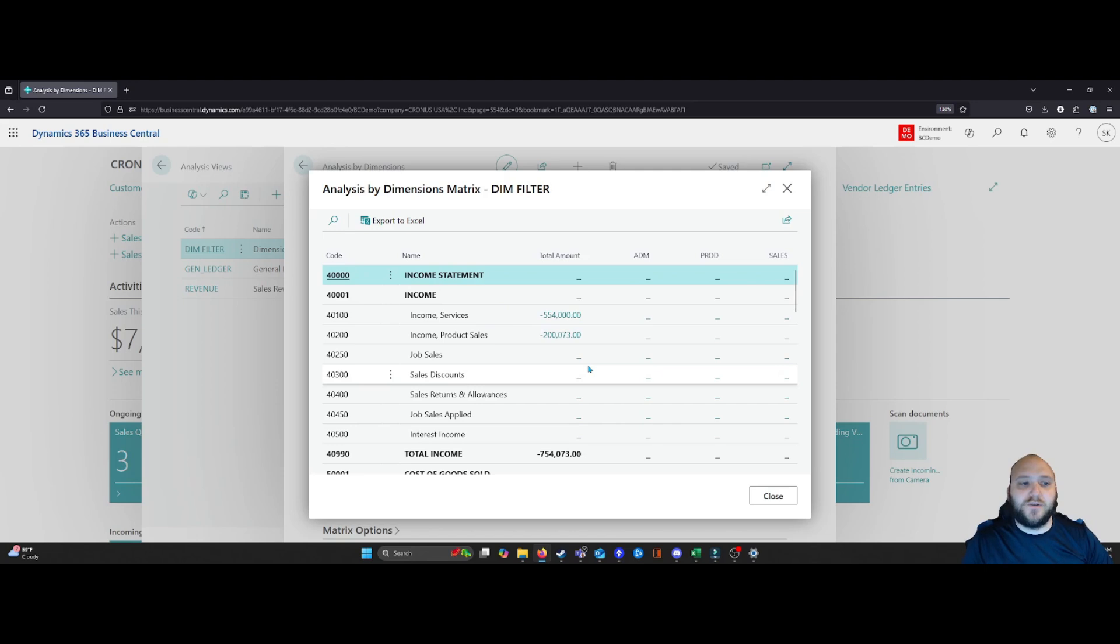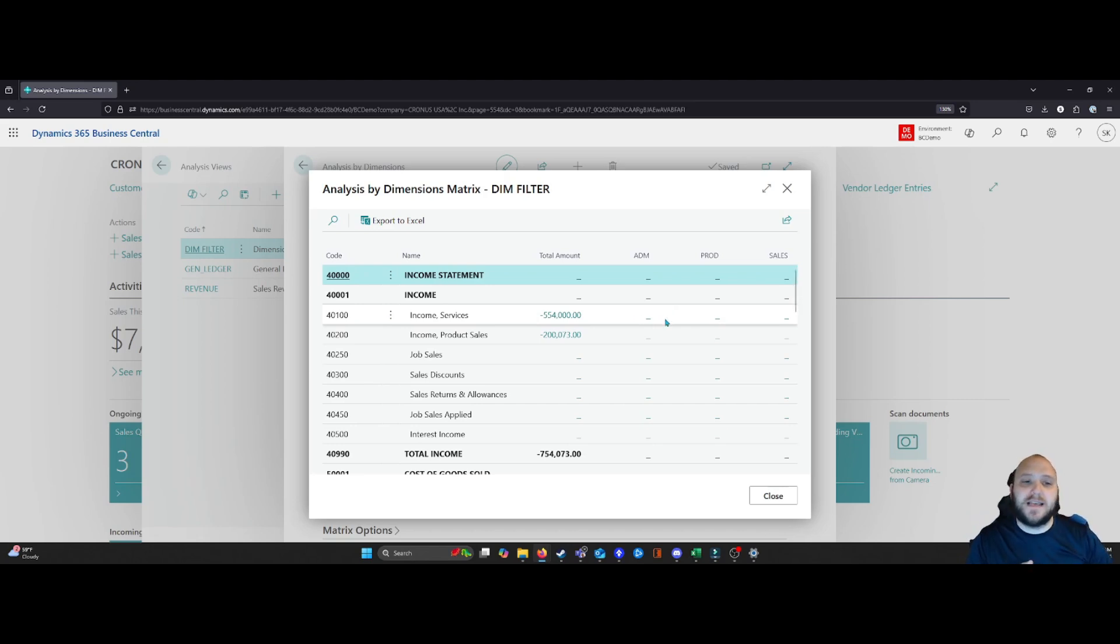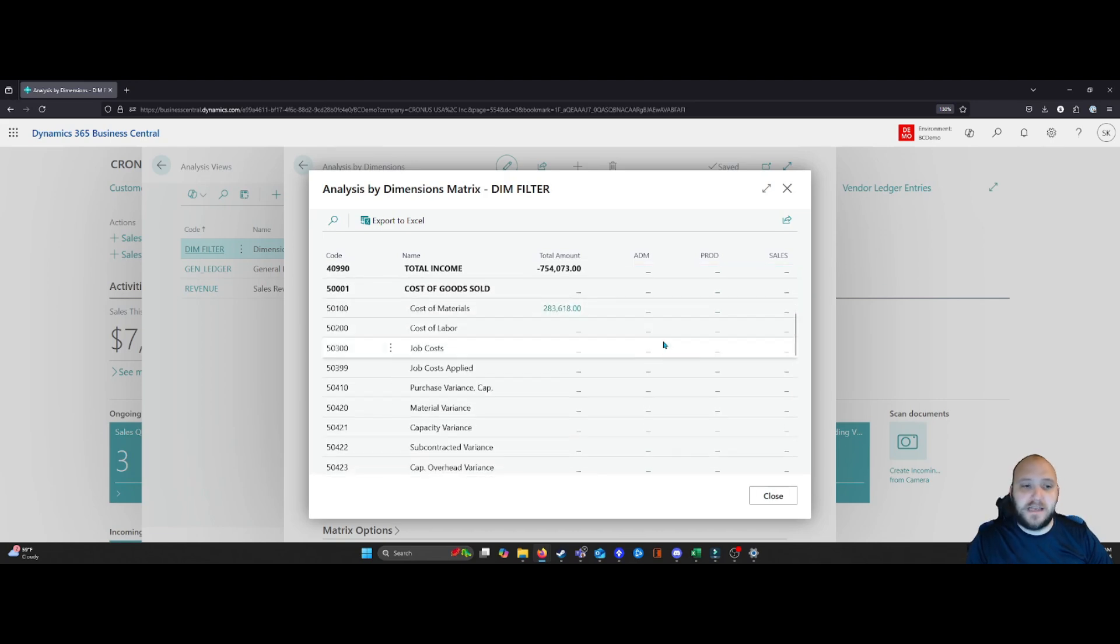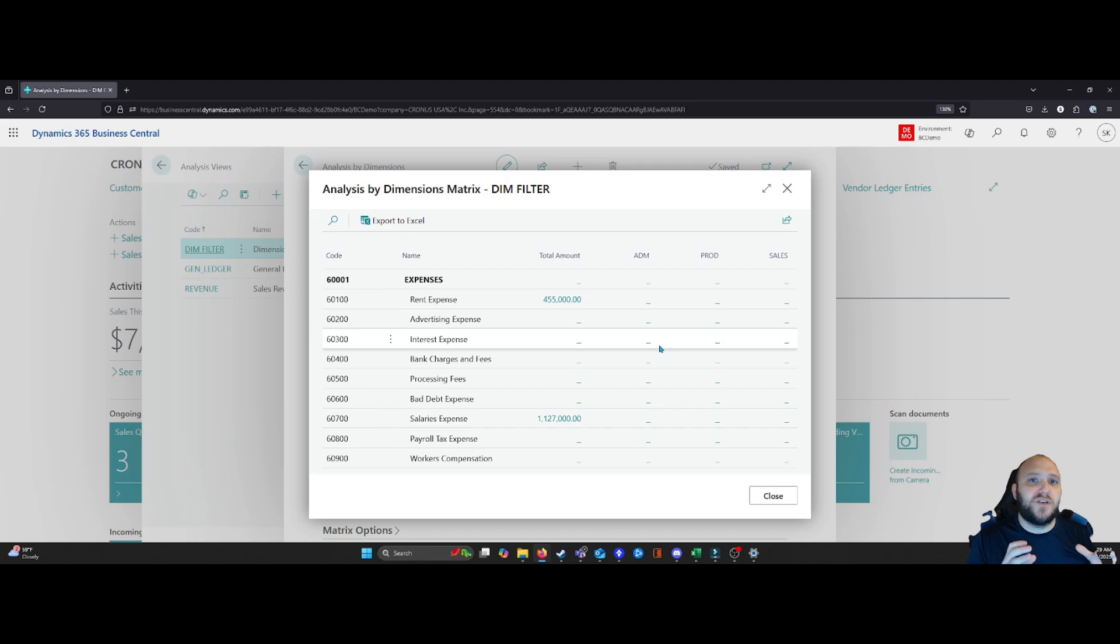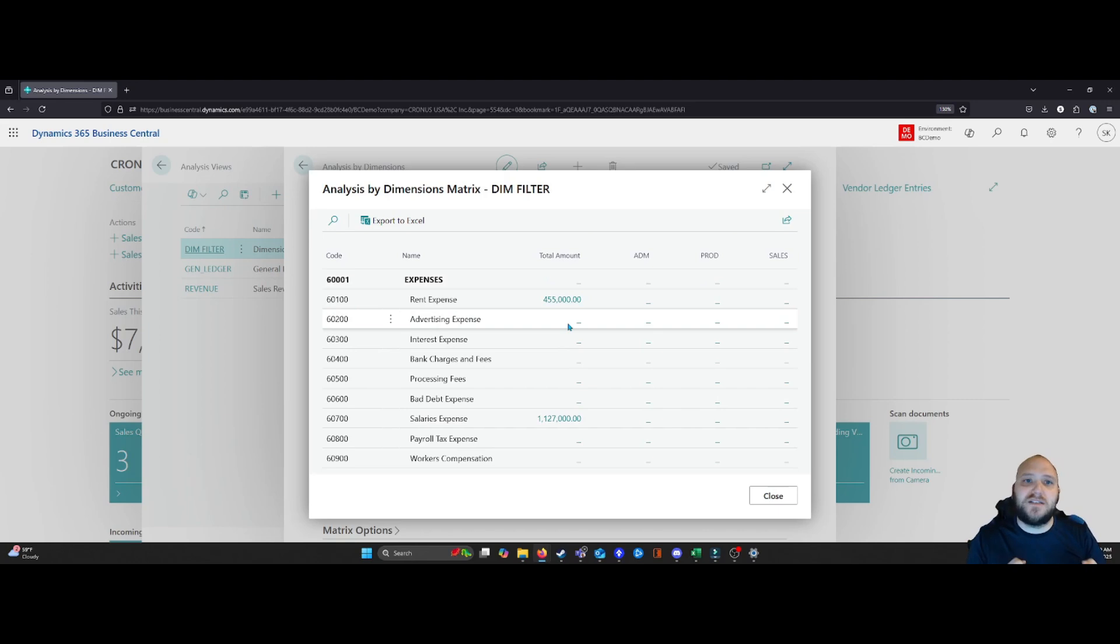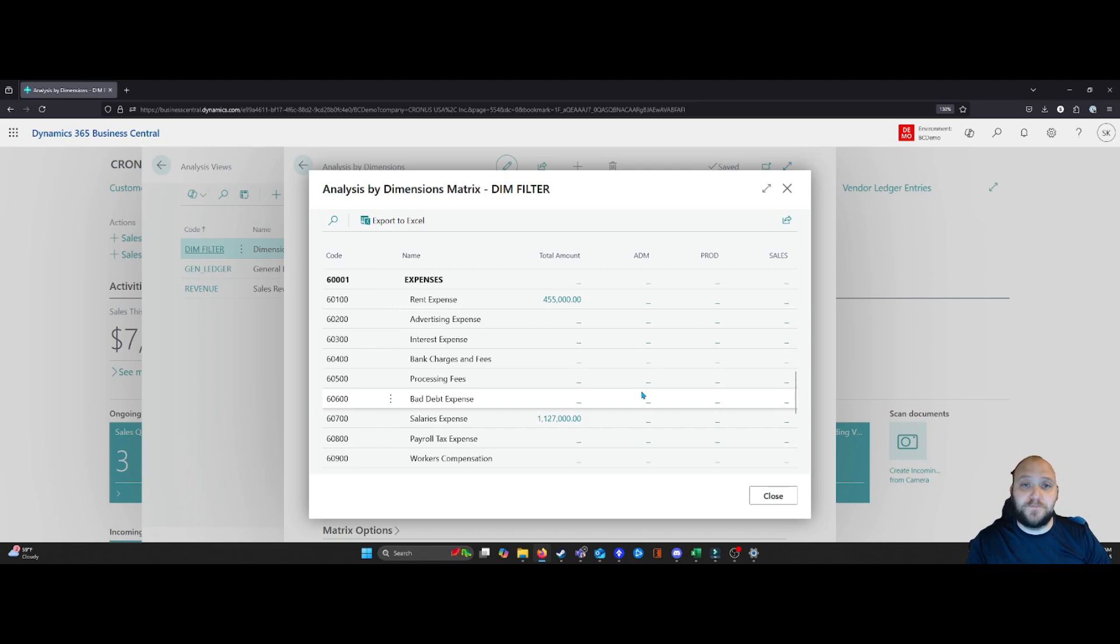And now you can see I have my total amounts. But in this case, because the data is not tagged with these dimensions, it's not breaking it out by my administration, my production, and my sales. However, in the future, as you start adding your dimensions to all of your entries, you can break this down and be able to see and consume this information broken down by your departments or whatever dimension you set it to.